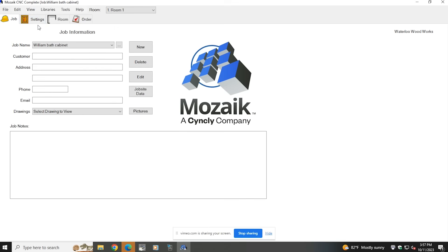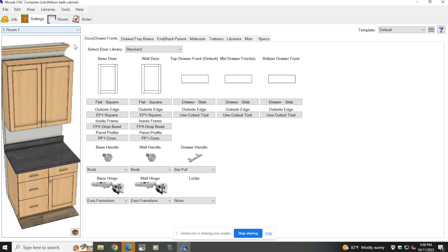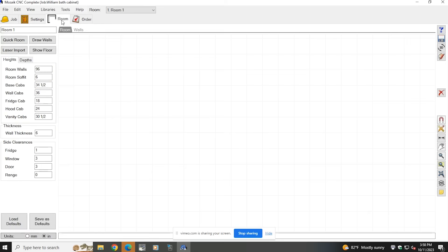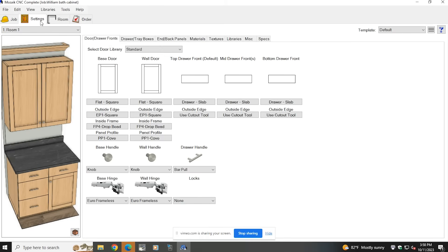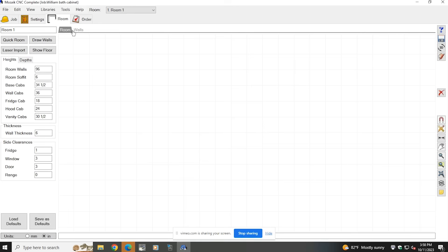One of the first things you might need to do if you're not super familiar with Mosaic is adjust any settings for this particular project. Since most of my projects are the same and this one fits in line with the other cabinets I typically build, there's nothing in the settings I need to change. Everything was set up when I bought the software at the global level, so I don't need to change anything from job to job unless the job requires something abnormal for how I normally build cabinets.